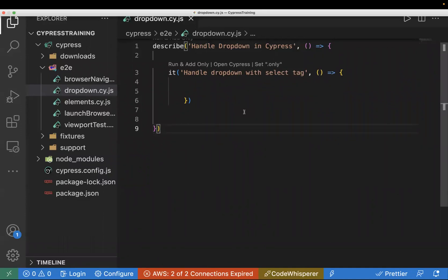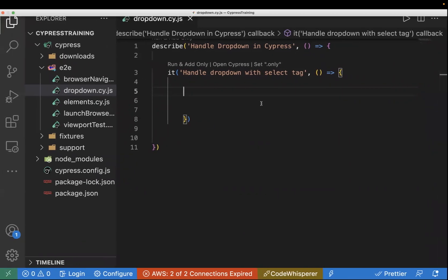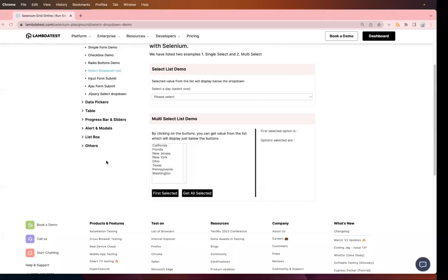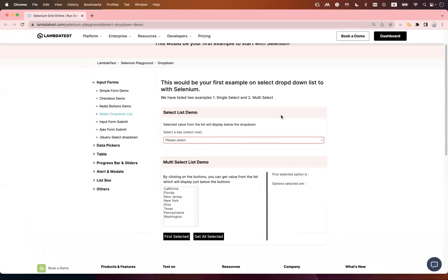Hi guys, welcome back to the Cypress series. In today's video we will learn how we can handle dropdowns in Cypress. Dropdowns can be of two types: one in which we have a select tag, and one in which we do not have a select tag. We have this sample website — the Select Dropdown Demo website by LambdaTest — which has good examples.